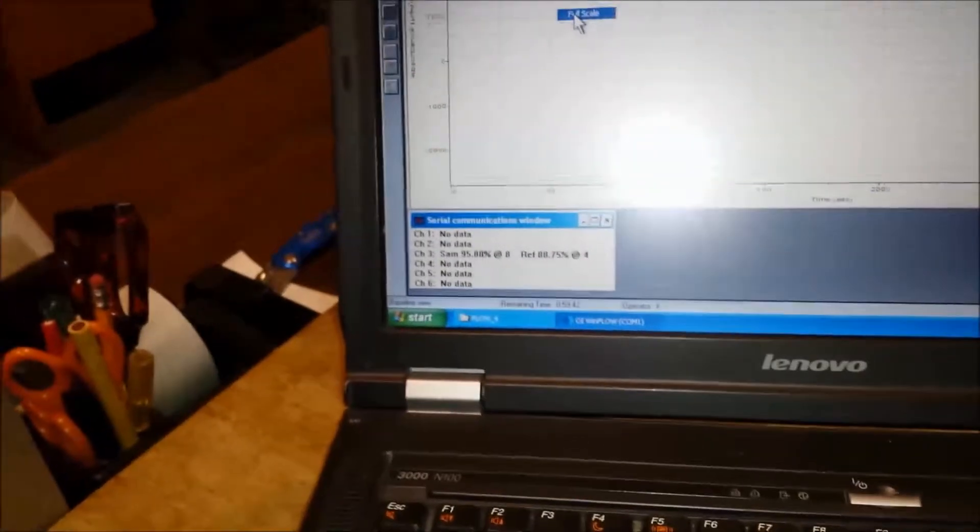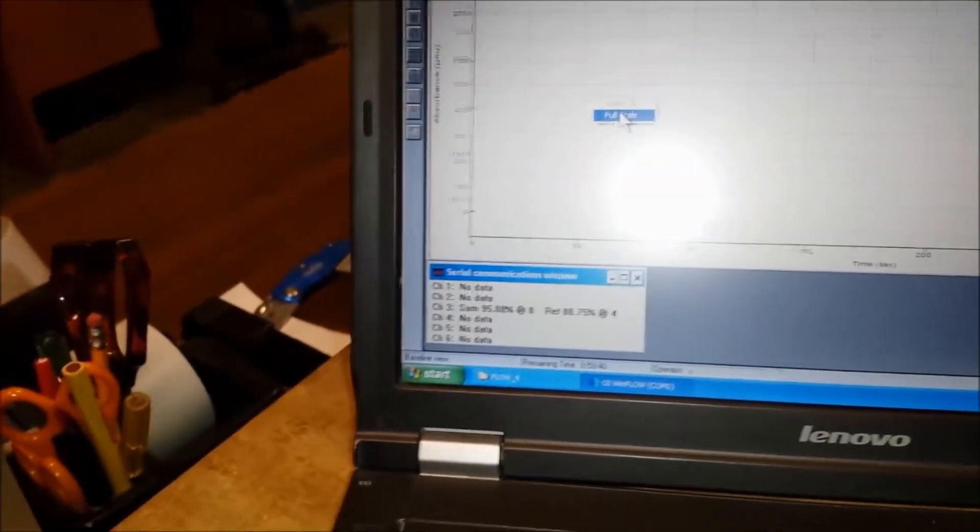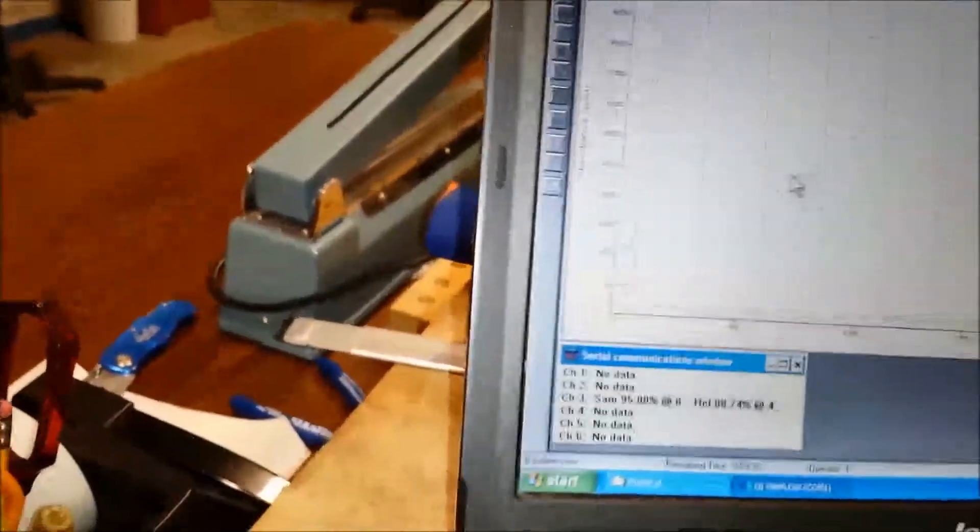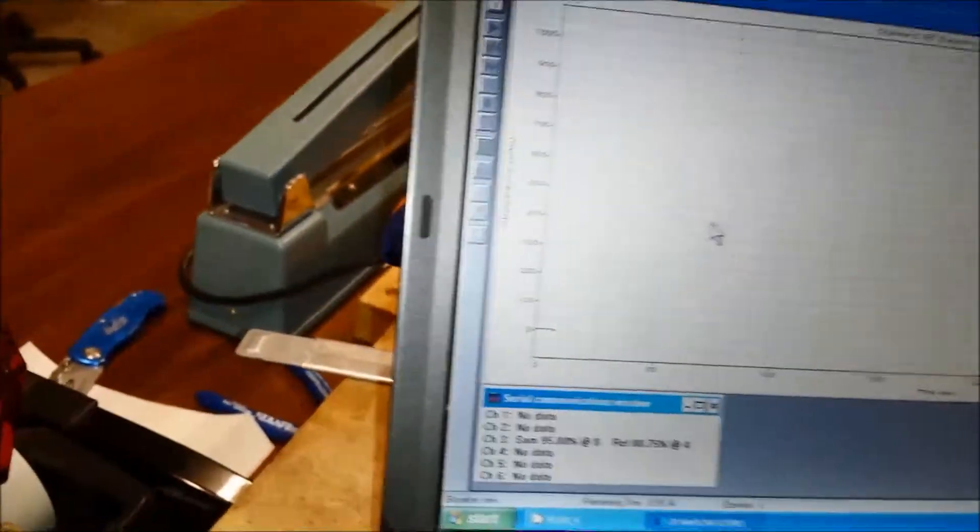And then you'll notice that this baseline now is nice and flat and coming right out of zero. So we've cleared the bubble and now we're ready for analysis.